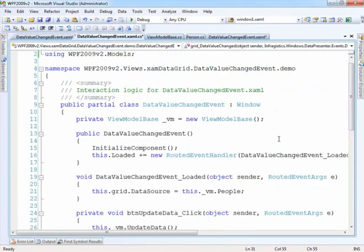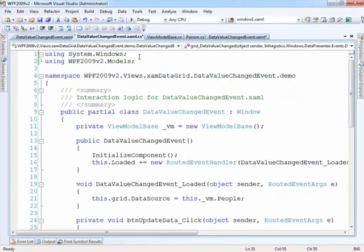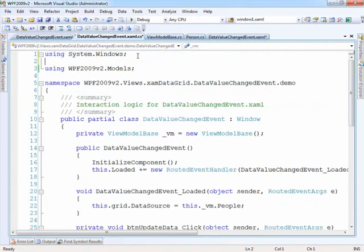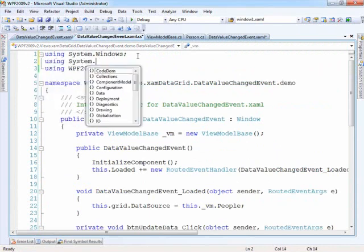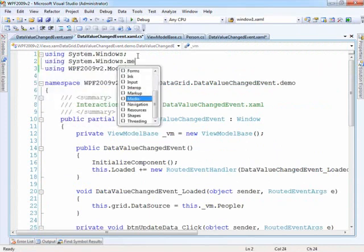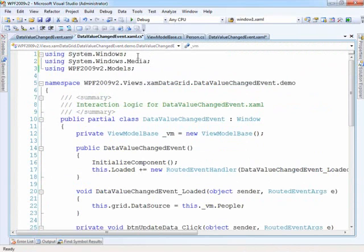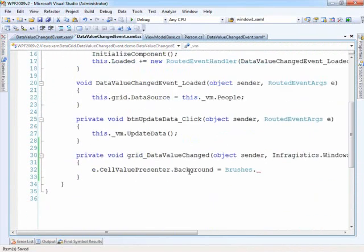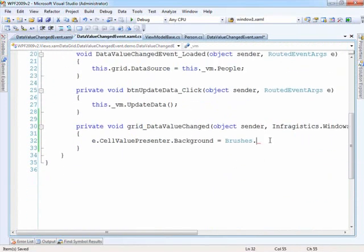And it looks like we need a using statement here, so let's come up here and we'll do using system windows media.